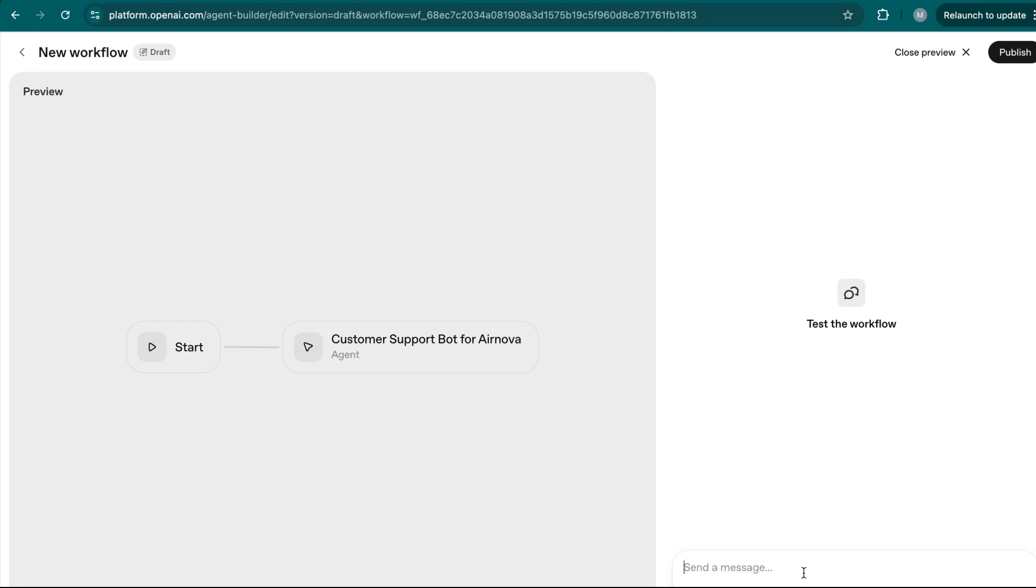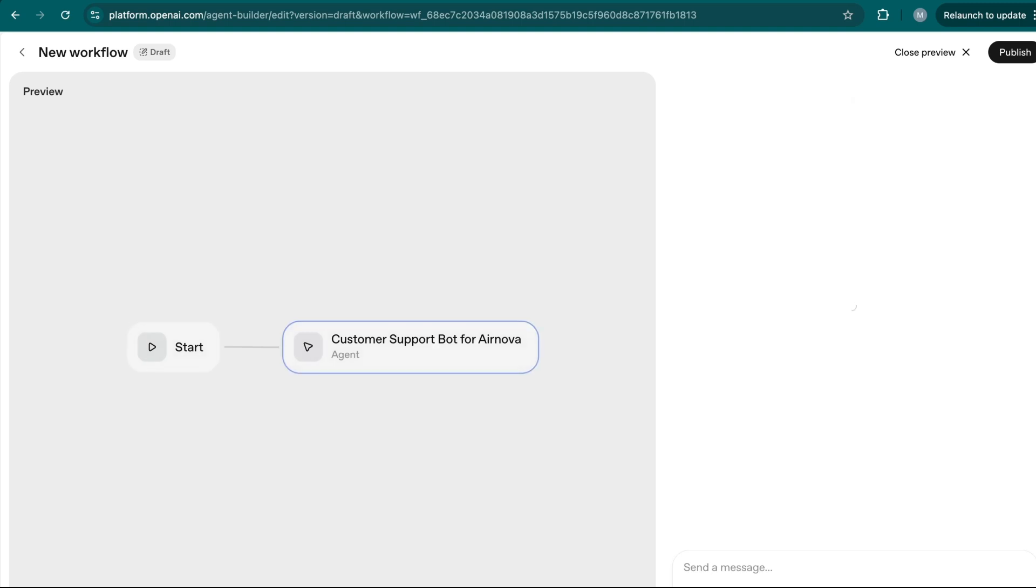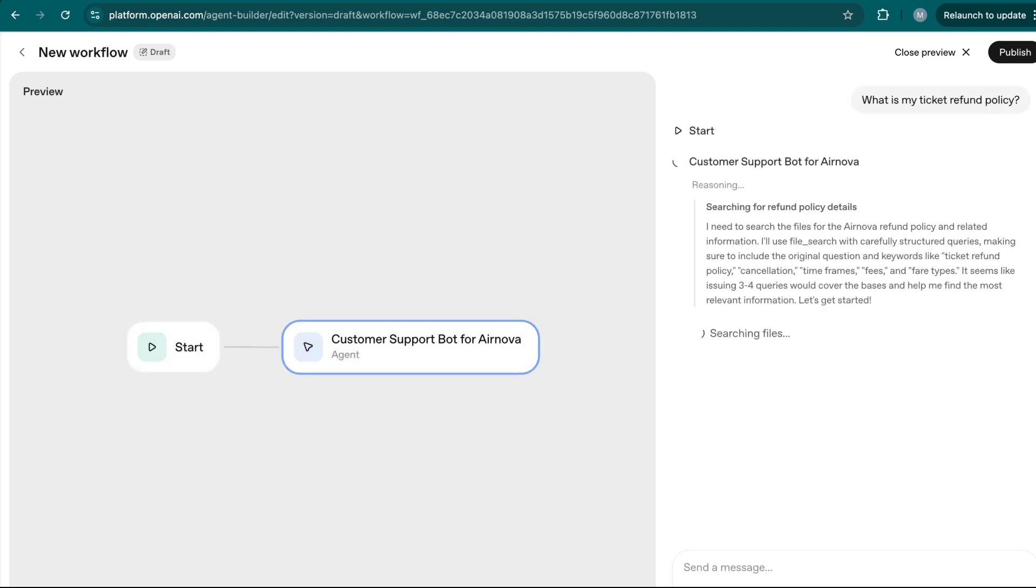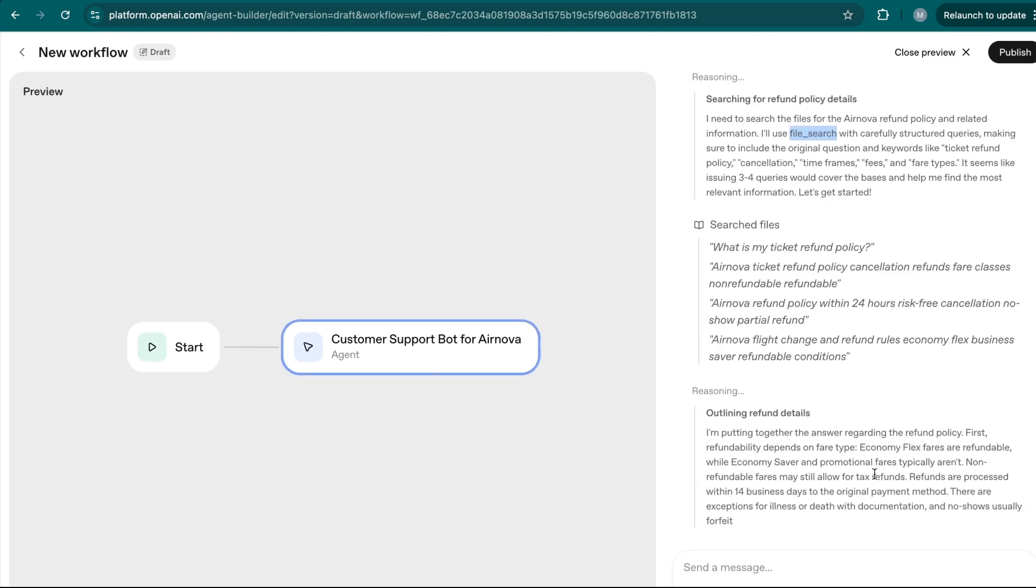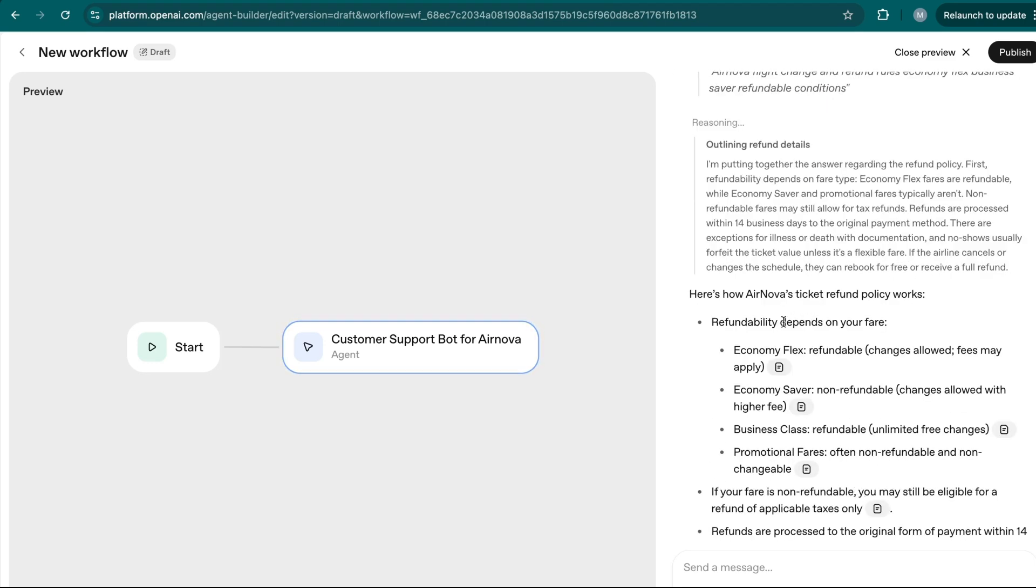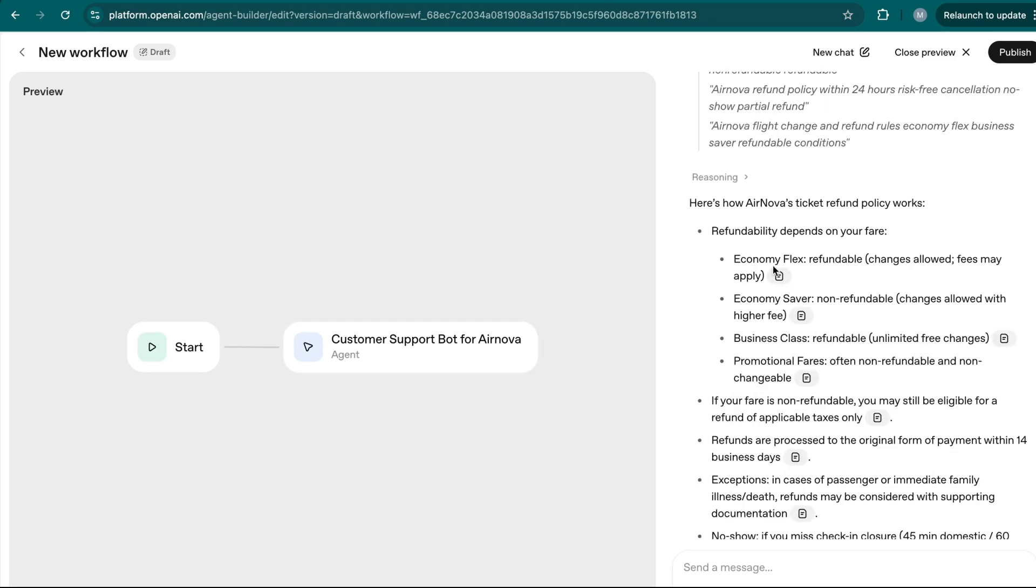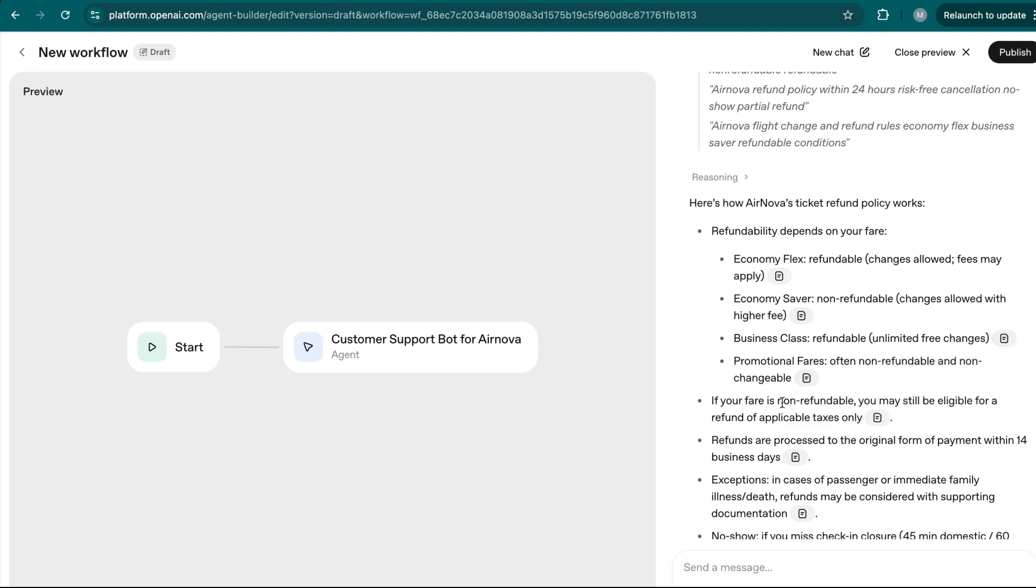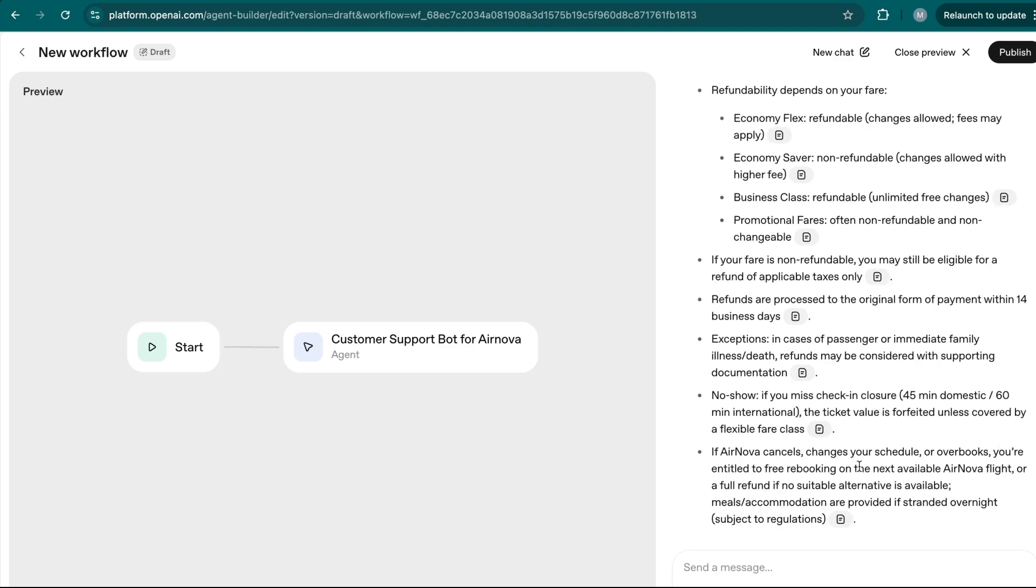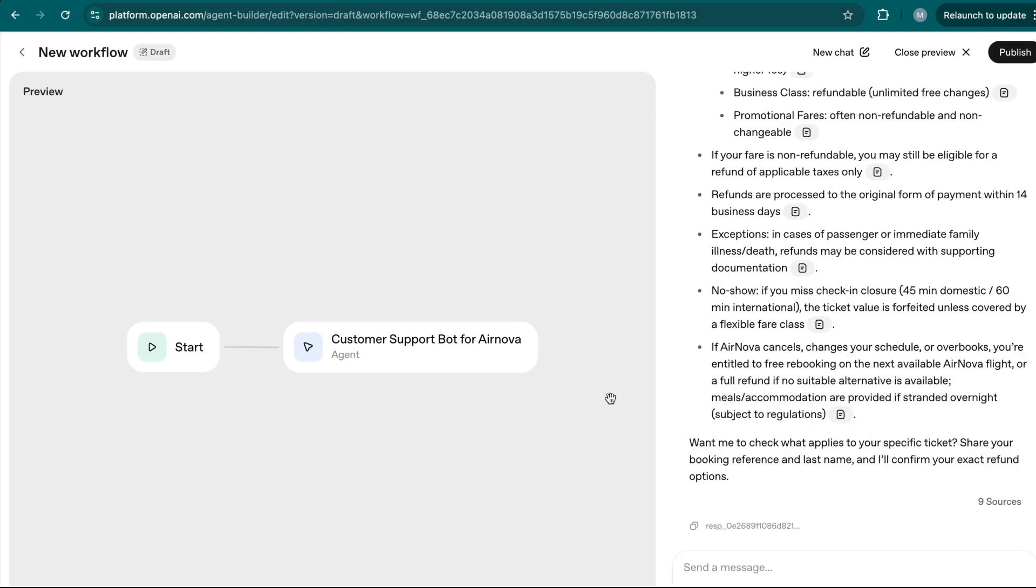But preview is how you would test out the workflow, as opposed to running a test run on N8N, right? So here, I'm going to ask, what is my ticket refund policy? So I'm going to ask it something like that. So as you can see, it's searching the refund policy details is actually using the file search capability, which is correct, is dipping into the vector database, and getting me the most accurate answer. So there you go, it's telling me refundability depends on your fare. So it actually gives me the citation as well, from the document right now, there's only one document database. So it's not really helpful. But if you have multiple hundreds, thousands of documents, this is going to be helpful to let you know where it's getting the information from.